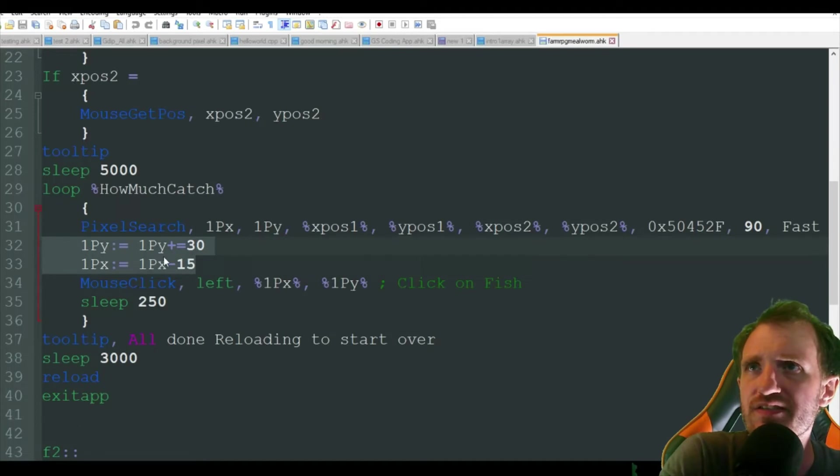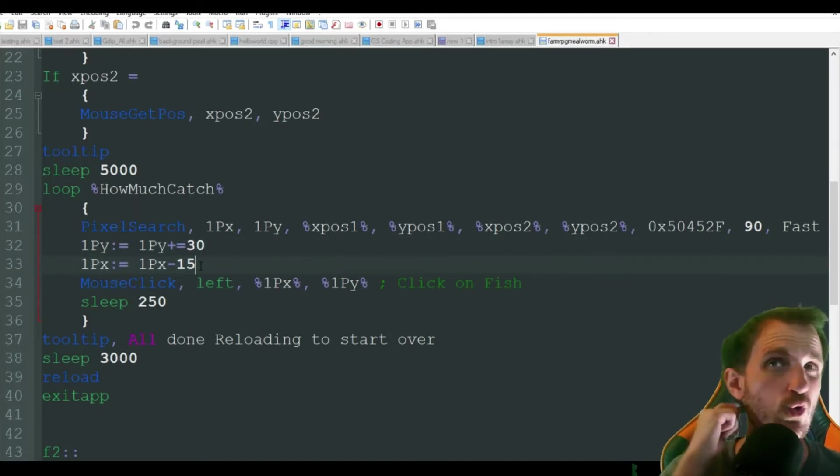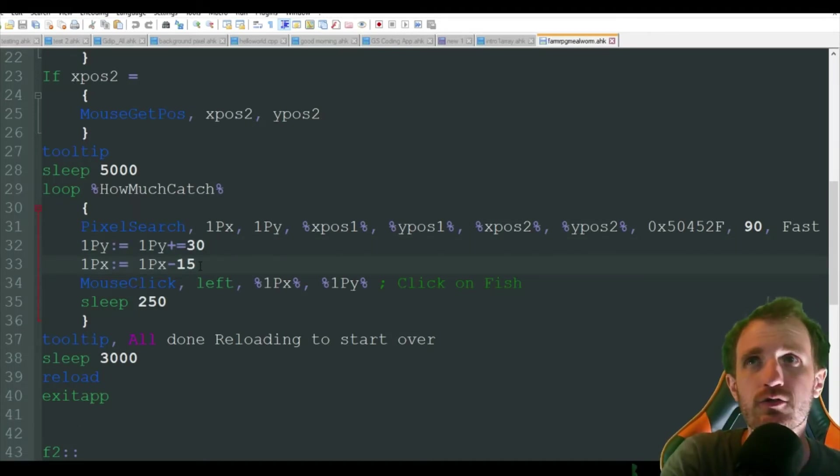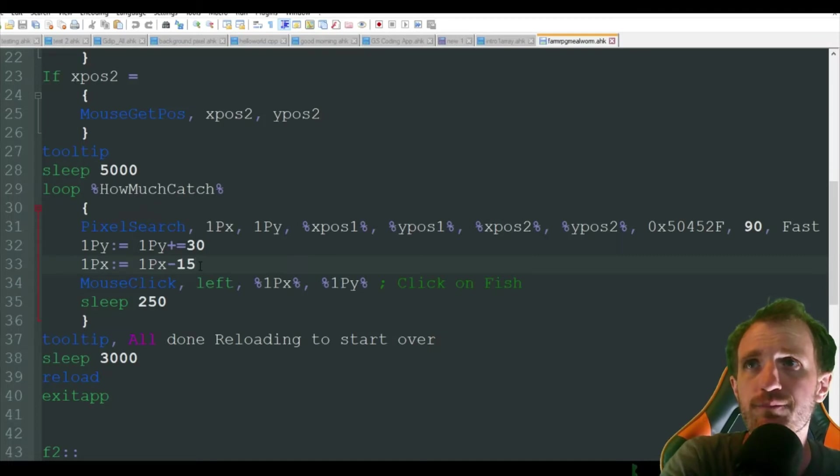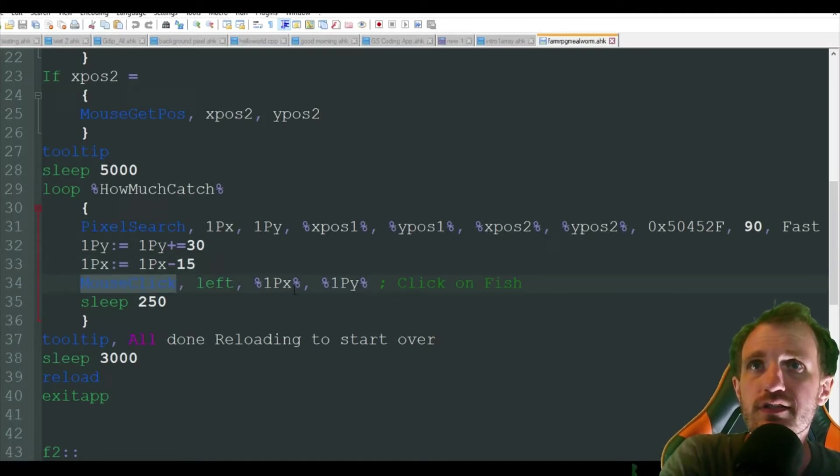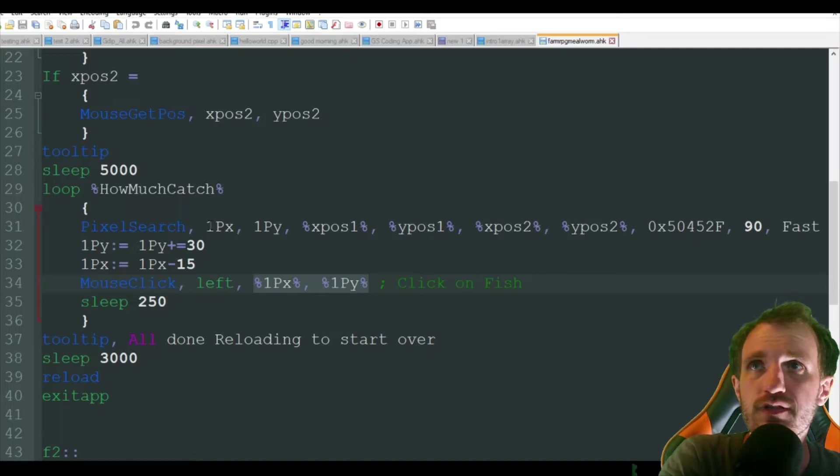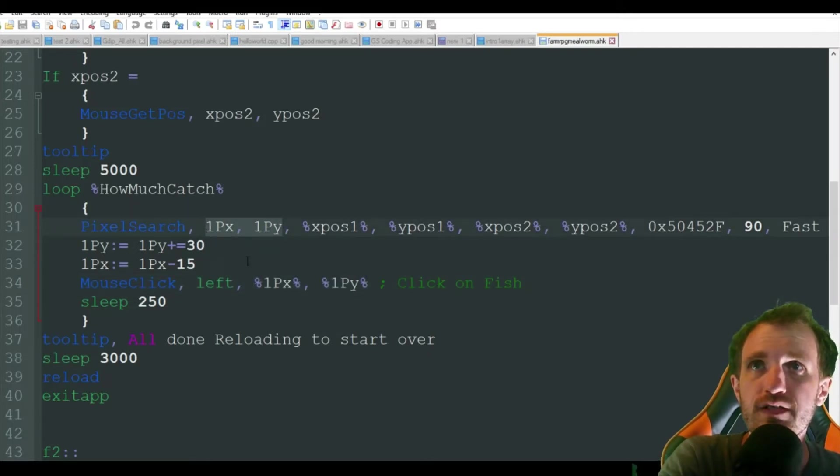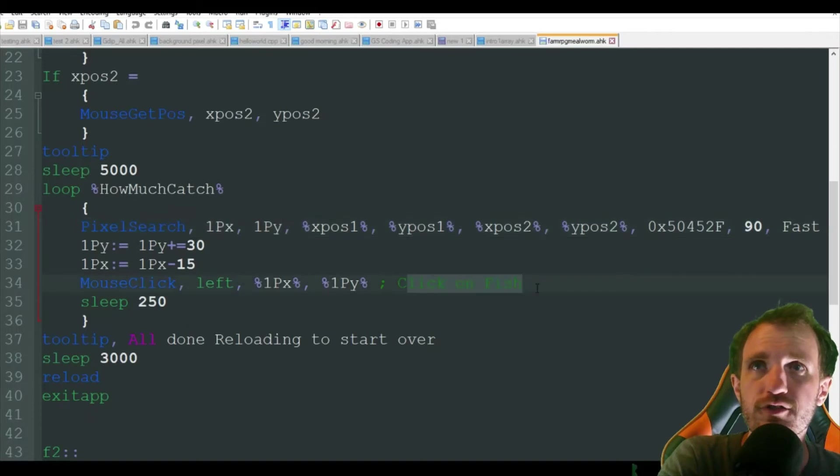We're just doing some basic math here. So we're not clicking on the corner of the fish. We're trying to aim more for the middle to make it a little bit more accurate. And then it's going to do a mouse click and it's got the coordinates from where it found that black pixel up there. And it's going to click on the fish.